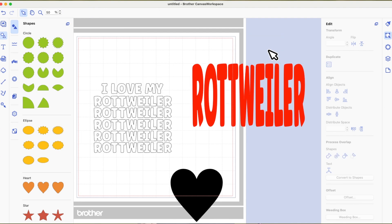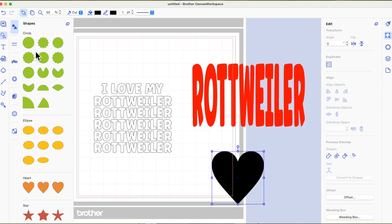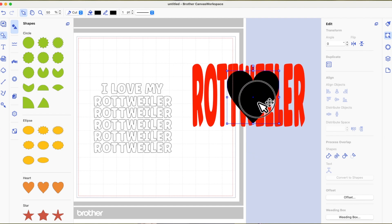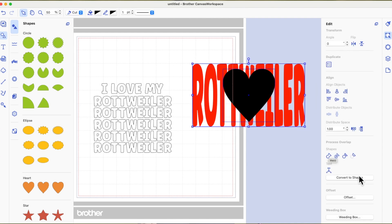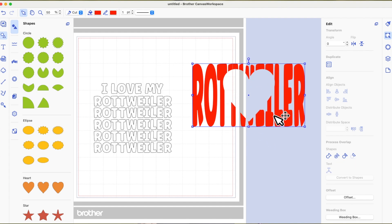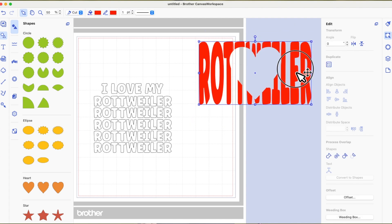I'm going to put the heart on top of the word Rottweiler. Normally when we use Subtract, whatever we put on top gets punched out of what's underneath. For instance, if you want to make an aperture card that is square and punch a heart out of the middle, you put your square down first, then put your heart on top, select both, and use Subtract. Now you can see I've got that heart punched out of the middle.